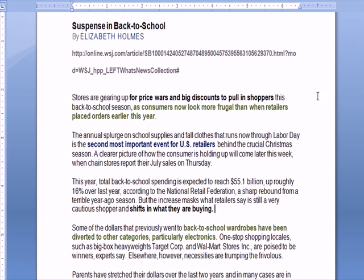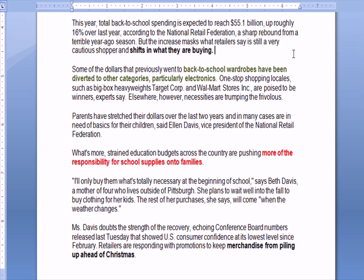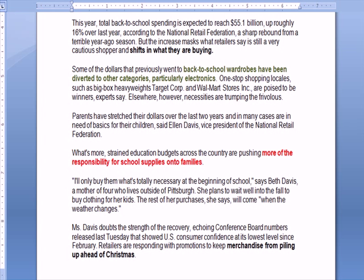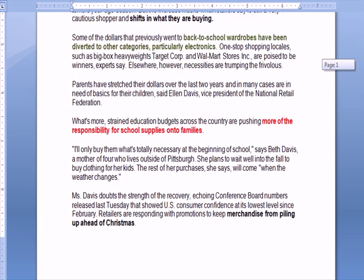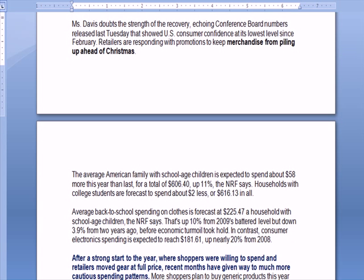Another problem with supplying inventory is there are shifts in what people are buying. Money that previously went to buy back to school wardrobes has been diverted to other categories like electronics. What the retailer wants to avoid is merchandise piling up ahead of Christmas. They need to stock for back to school, get rid of it, and then stock for Christmas again.